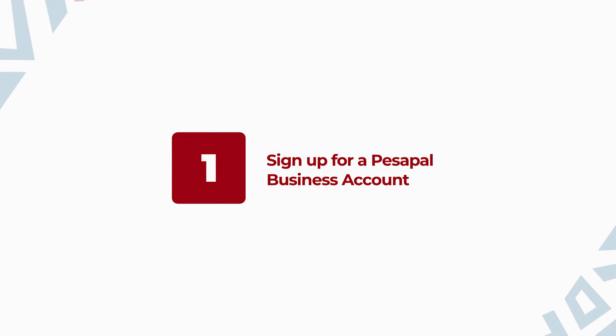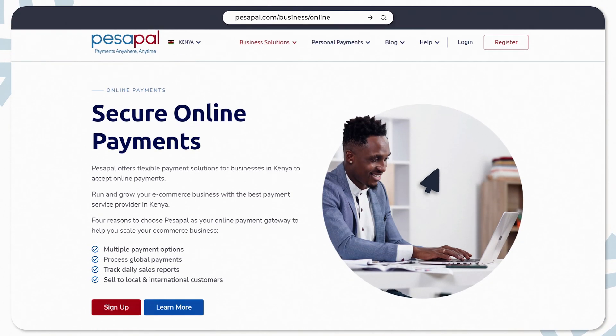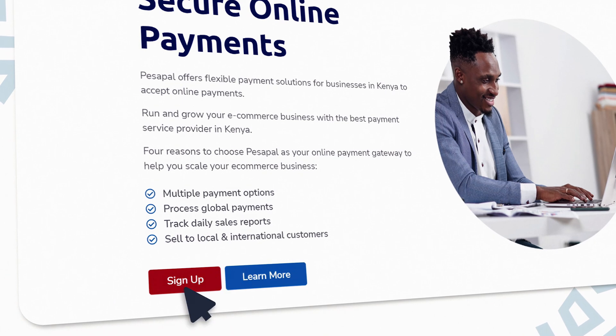First, you'll need a PesaPal business account. If you don't have one, go to PesaPal.com/business to sign up.